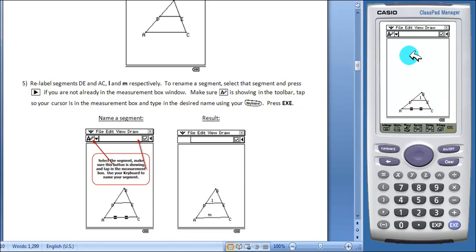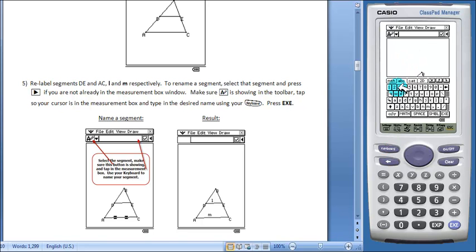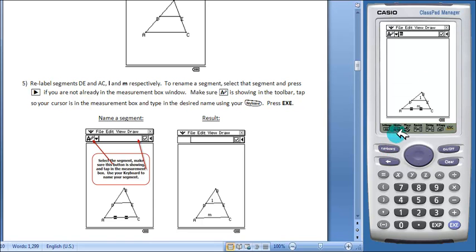Let's repeat that process with this line segment. We'll open the keyboard. Make sure our cursor is in the measurement box. Tap M, EXE. Close the keyboard and both of our line segments have been renamed.